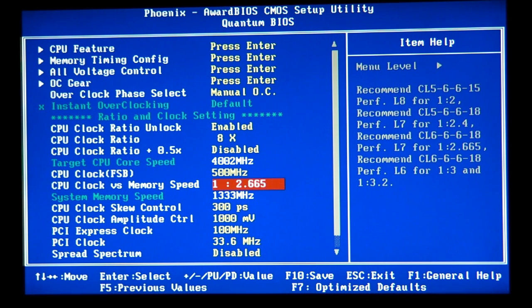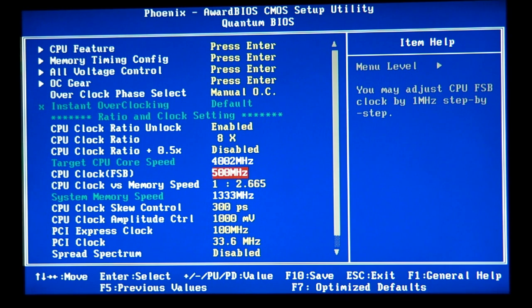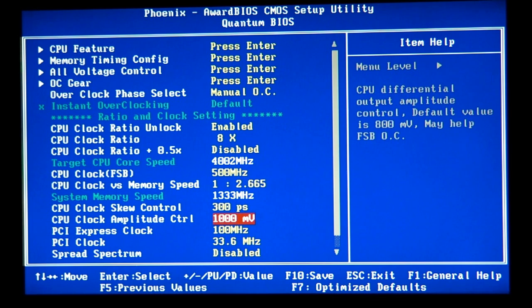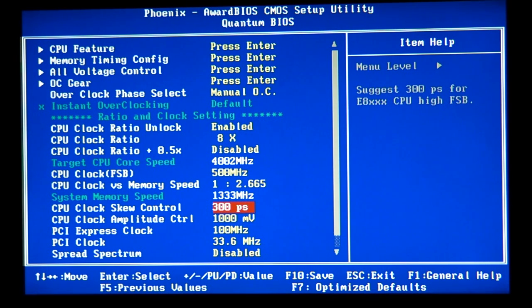That's why I like to keep the frontside bus as high as possible. Now here's our little tutorial. I also suggest you bump the clock amplitude control up one step in micro voltage, and if you have the CPU clock skew control, bump that up one step as well.